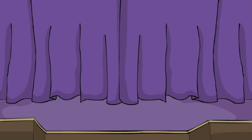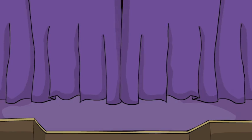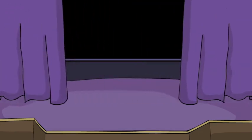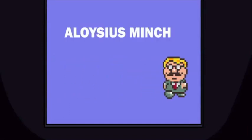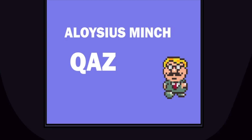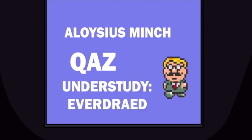Nonetheless, the results are here, so without any further ado, here they are. Aloysius Minch, the voice actor I have chosen is Kaz, and the understudied choice is Everdred.